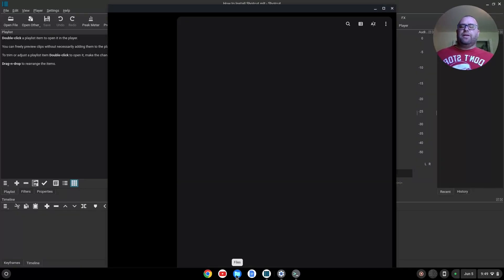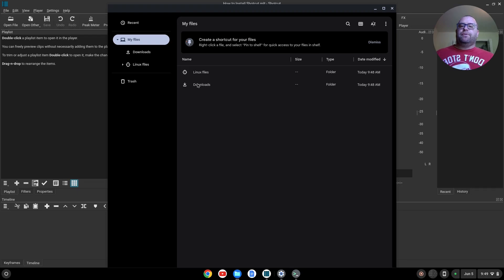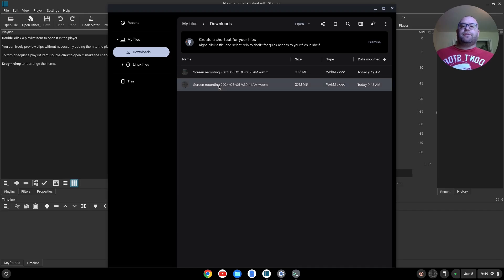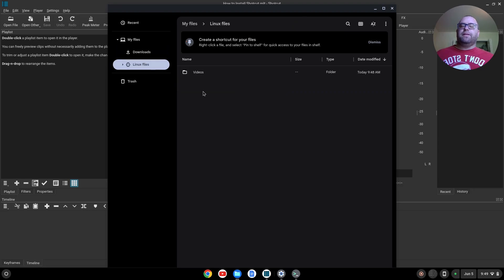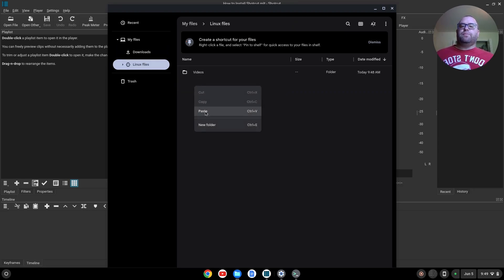Let's go here, and we'll go to my Downloads, which is where I had my screen recording, and this is the one that I want to move. I want to copy this, and I'll just copy this into my Linux files here. I'll paste it in here.